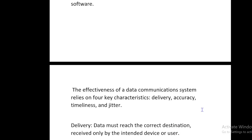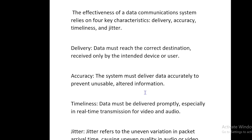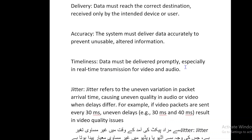Delivery: data must reach the correct destination, received only by the intended device or user. Accuracy: the system must deliver data accurately to prevent unusable or altered information. Timeliness: data must be delivered promptly, especially in real-time transmission for video and audio.